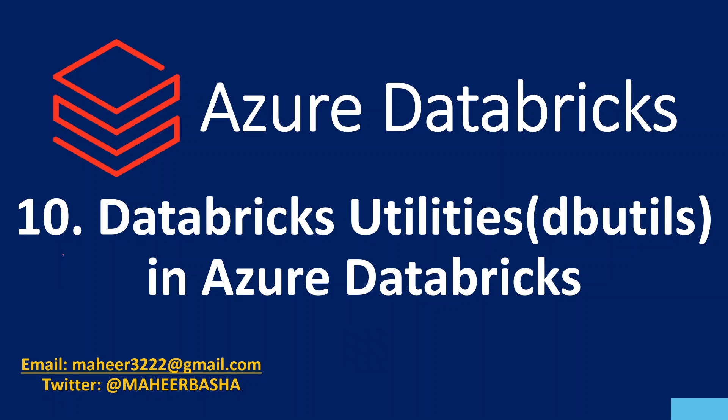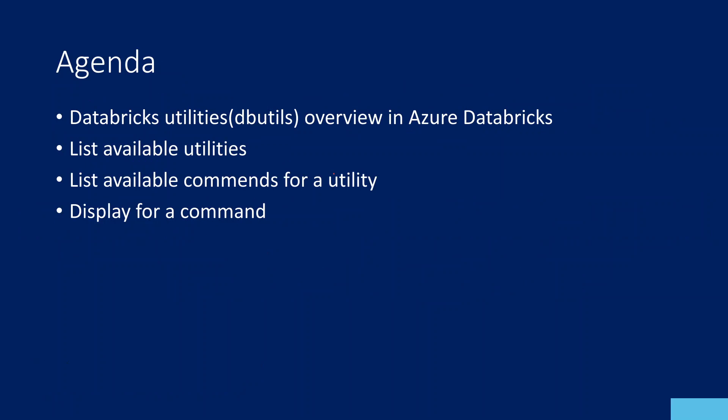Hi friends, welcome to Opacity YouTube channel. This is part 10 in the Azure Databricks playlist. In this video, we are going to discuss Databricks Utilities Overview.